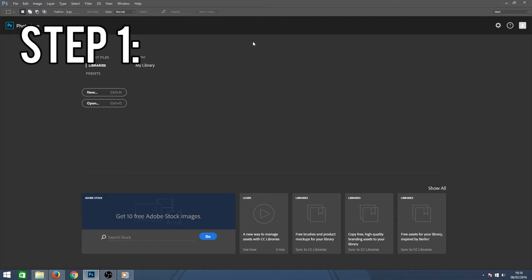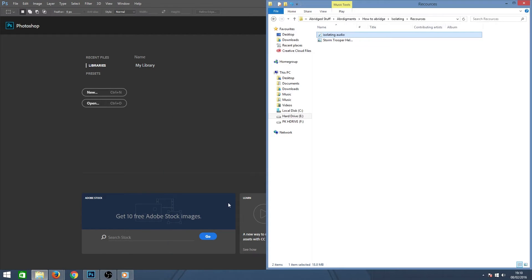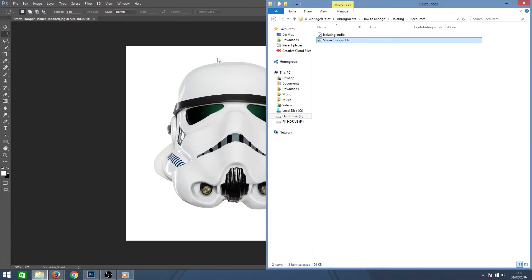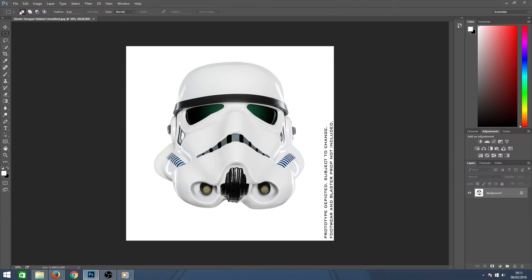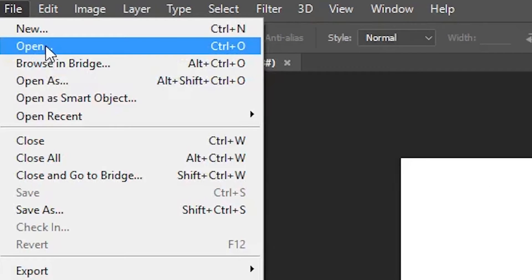So let's get started. Step 1 is importing your file into the program. In Photoshop you can do this by clicking and dragging the file into Photoshop or going to file, open, and then selecting your file.